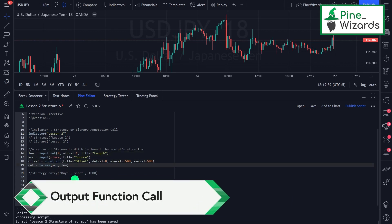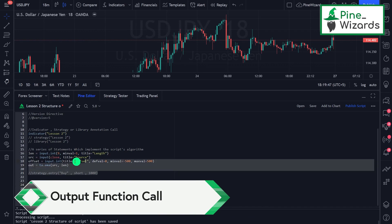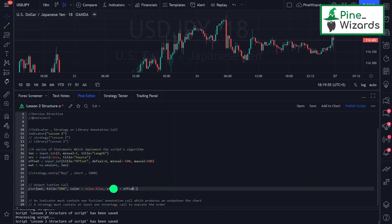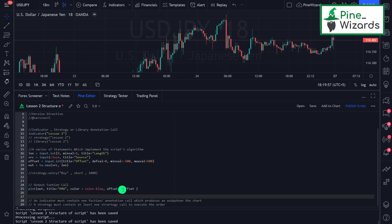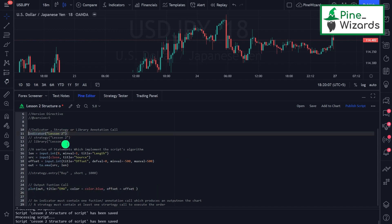After that, the next thing is the output function call. The output function call gives us the output of our script — what we have calculated above. The most commonly used output function call is the plot function. Using the plot function we can plot a line or drawing on the chart. An indicator must have at least one output function call; if it does not have any, the script will not work and will give us an error.